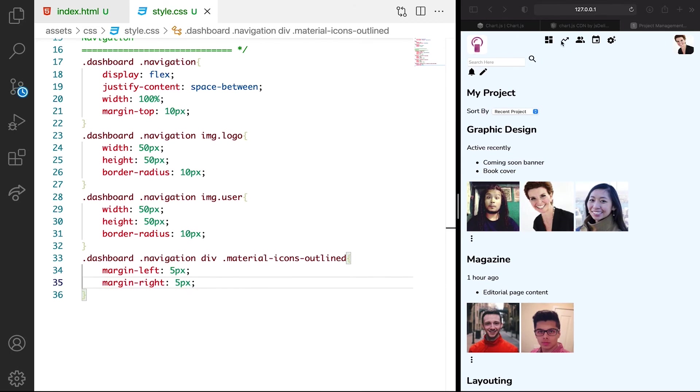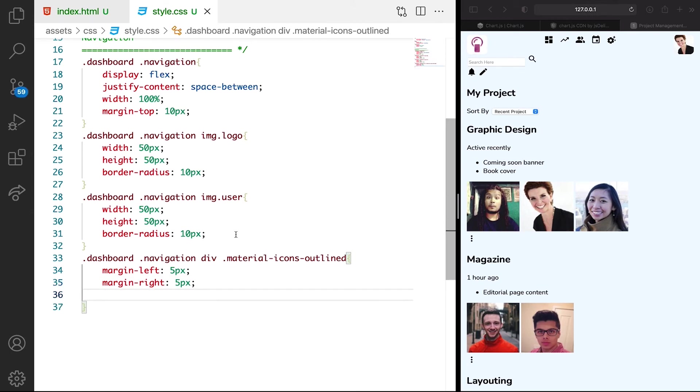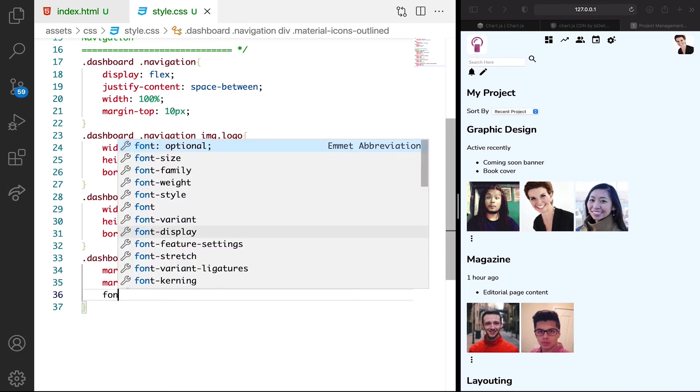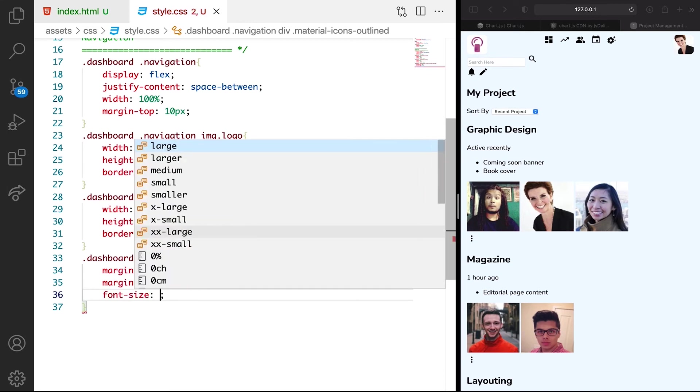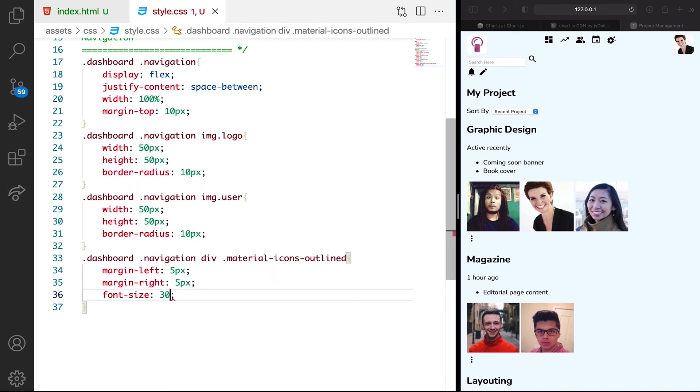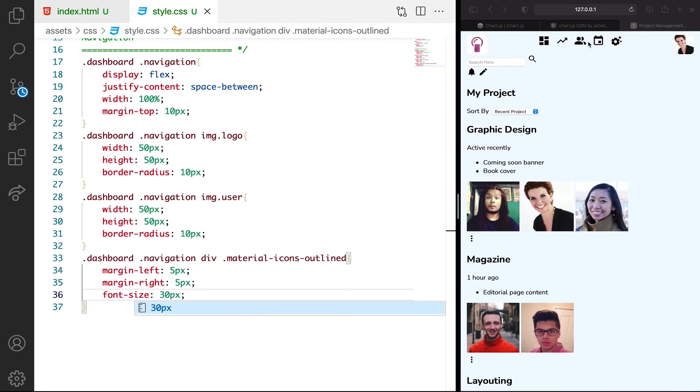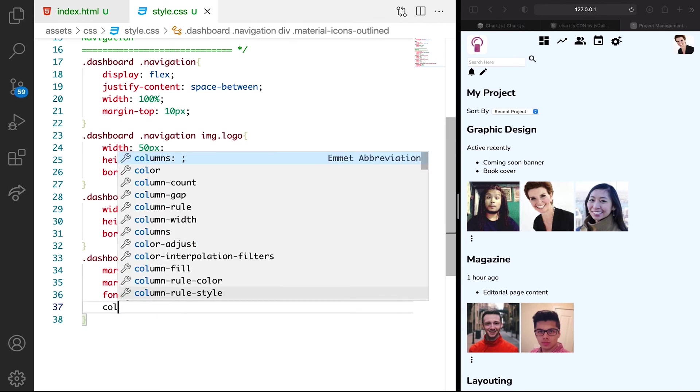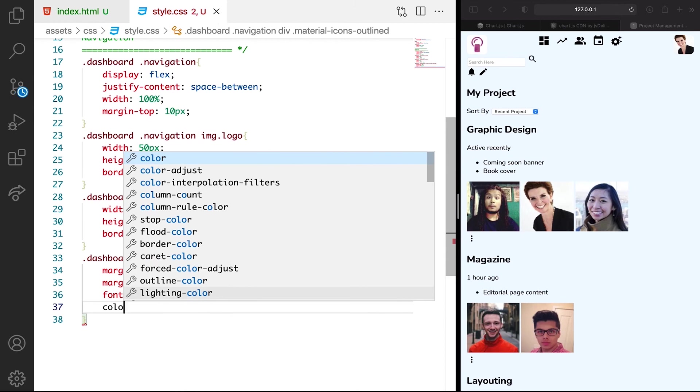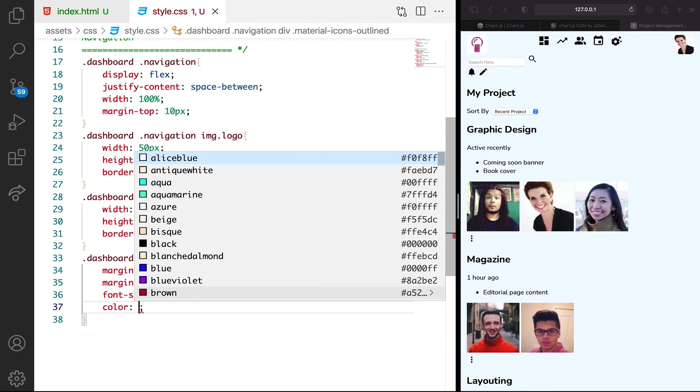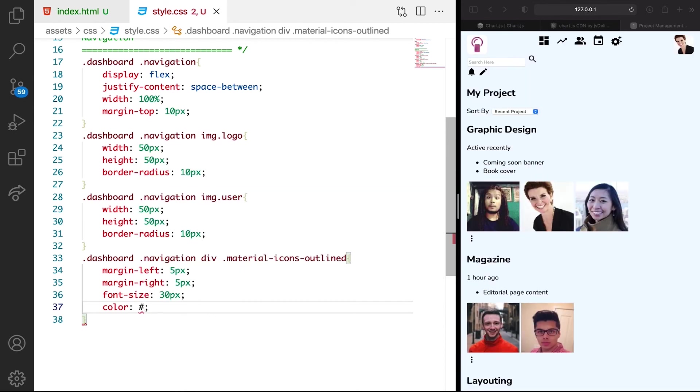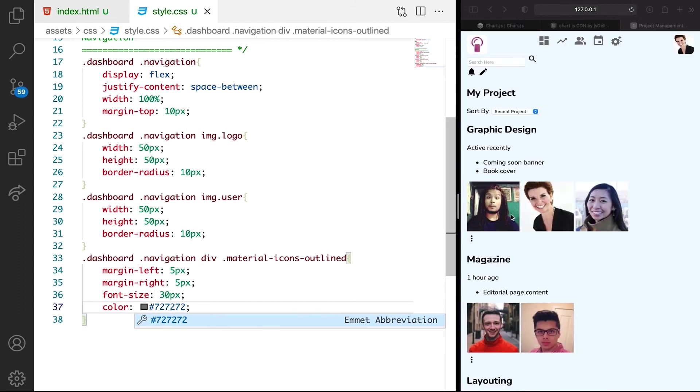You can see that we have enough space. Let's see if we can increase the font size a bit to like 30 pixel. Font size 30 pixel. Just big a bit. Then we want the color to be like pound 727272. Just a bit dark gray. Which is cool.